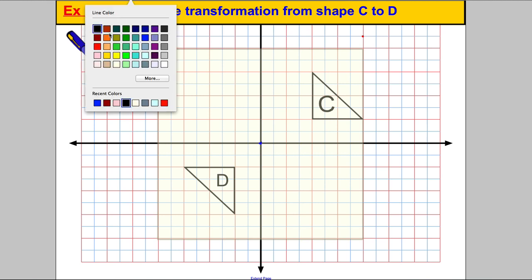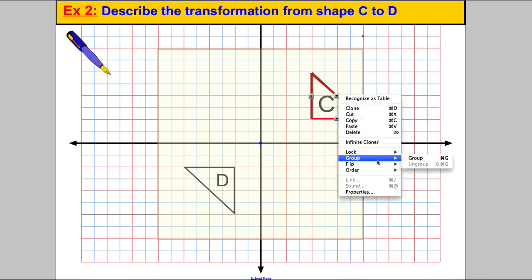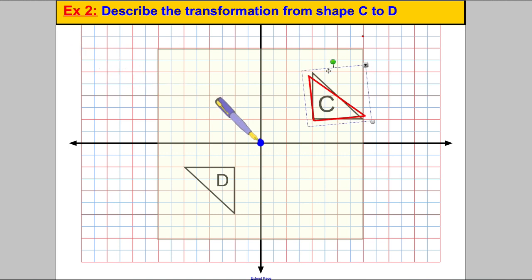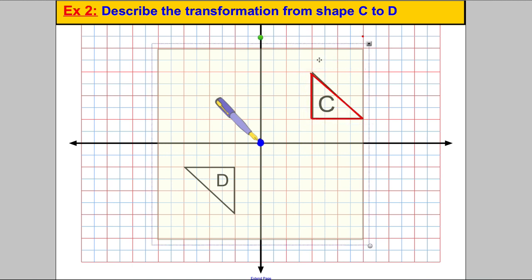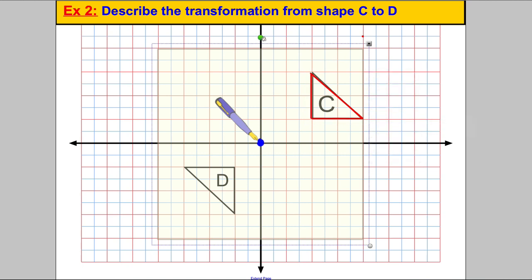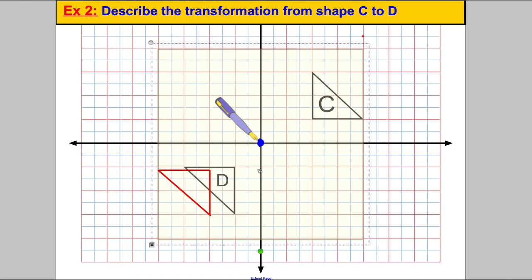I'm going to trace the image shape first of all. Then I'll assume the centre of rotation is the origin. I'll put my pen there and try to move the tracing paper so that shape C fits into shape D. So I do a twist — let's go clockwise — there's 90 degrees and there's 180. But alas, it doesn't actually fit. So I know the centre cannot be (0, 0).